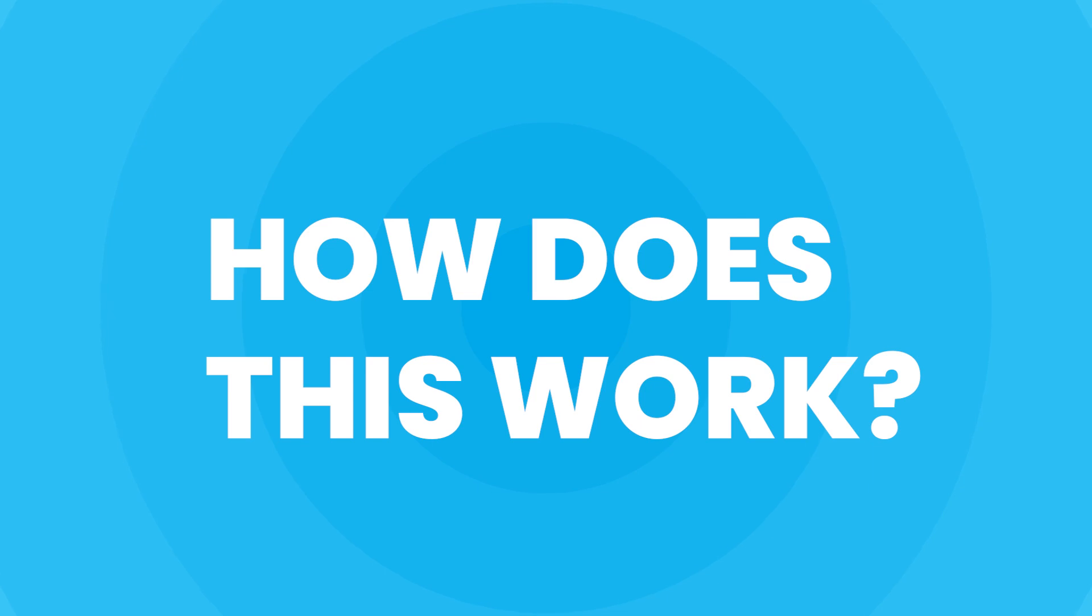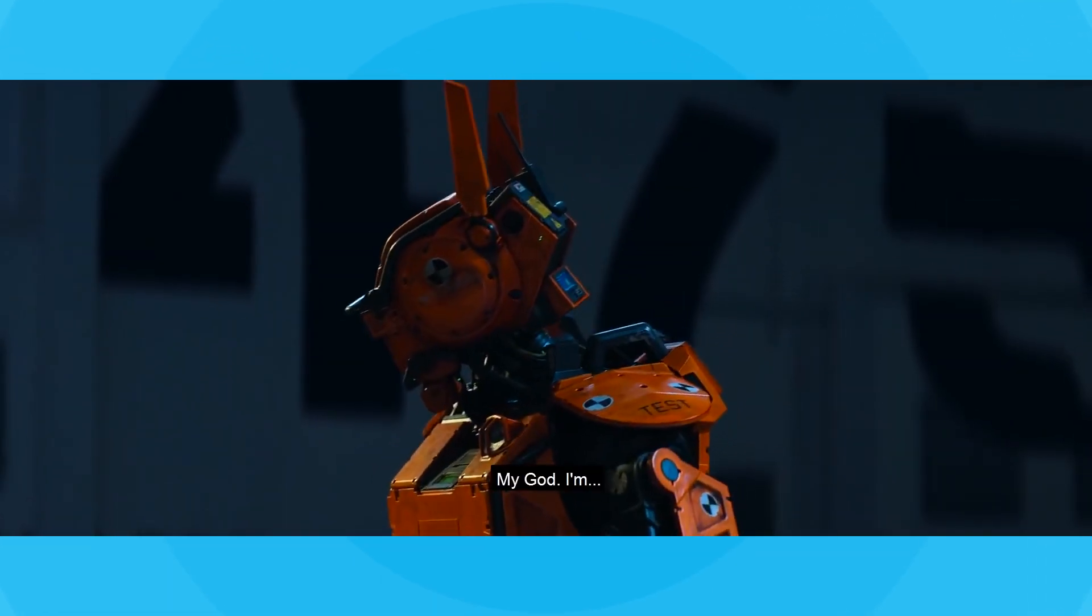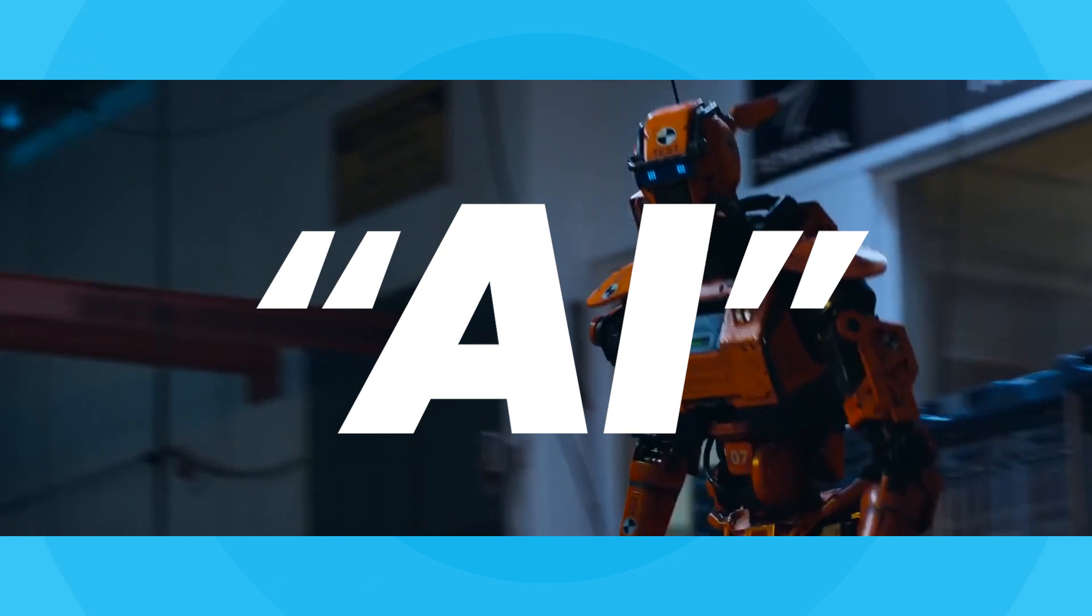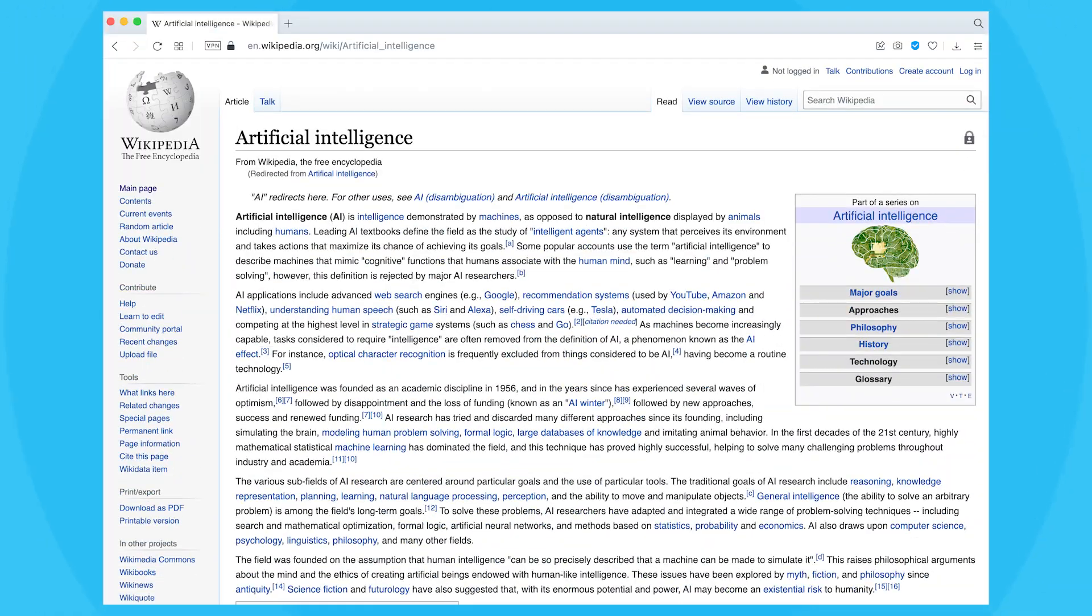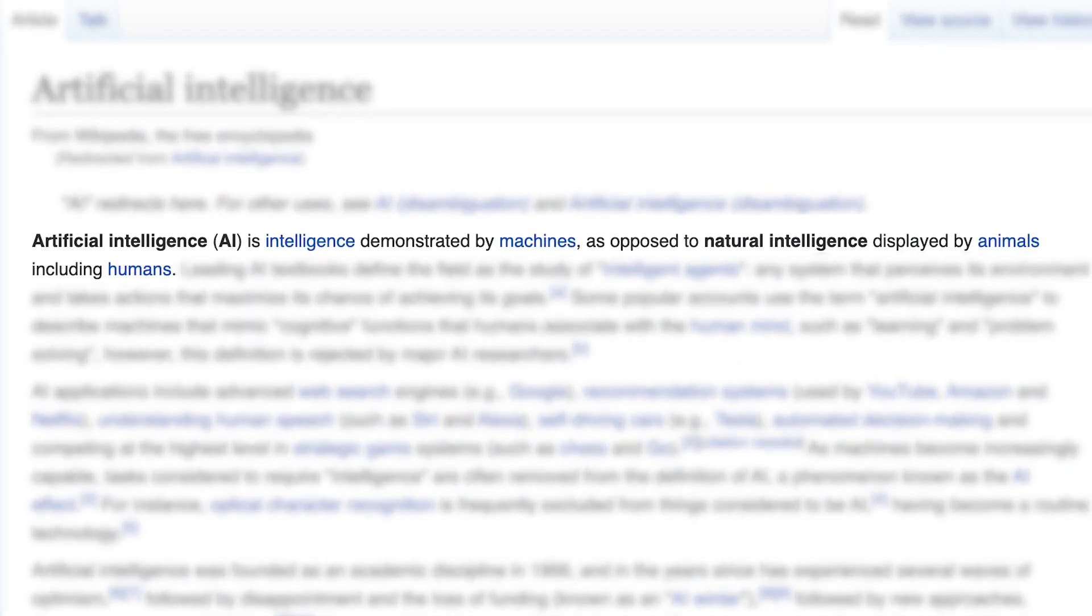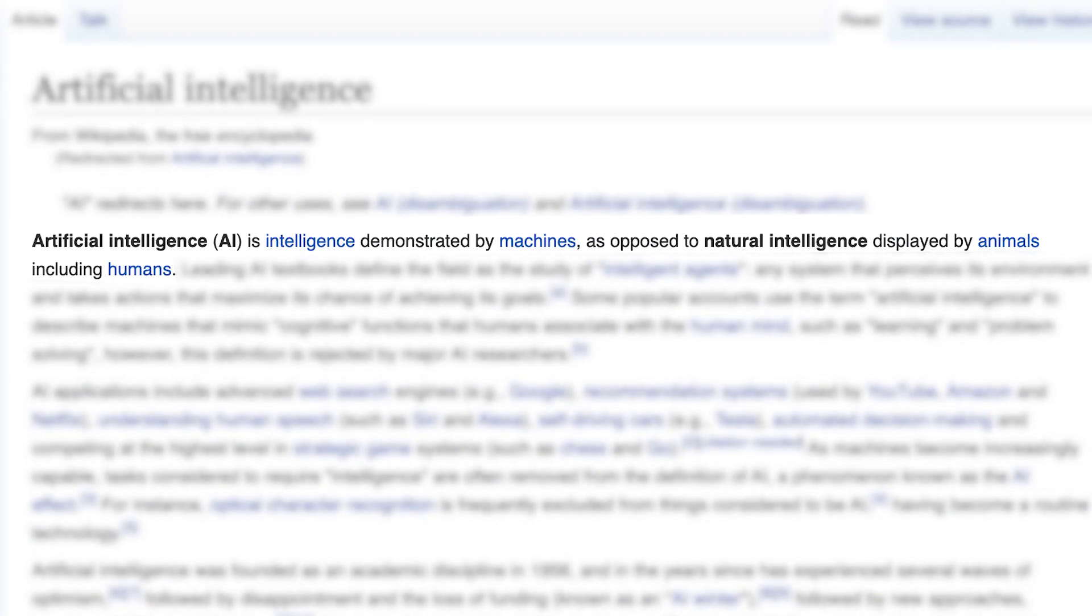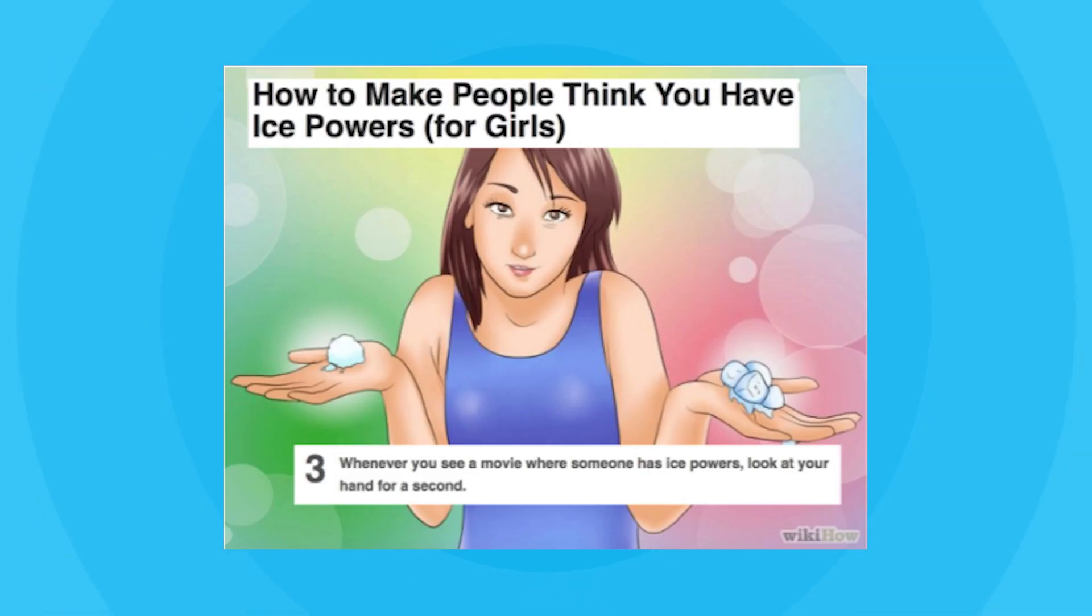Okay, but before we get into that, how does this all work? This trend takes advantage of the hype around artificial intelligence or AI, which if you aren't familiar, your teacher's favorite website will tell you that it's intelligence demonstrated by machines as opposed to natural intelligence displayed by animals, including humans. It was nice that we got the mention there.